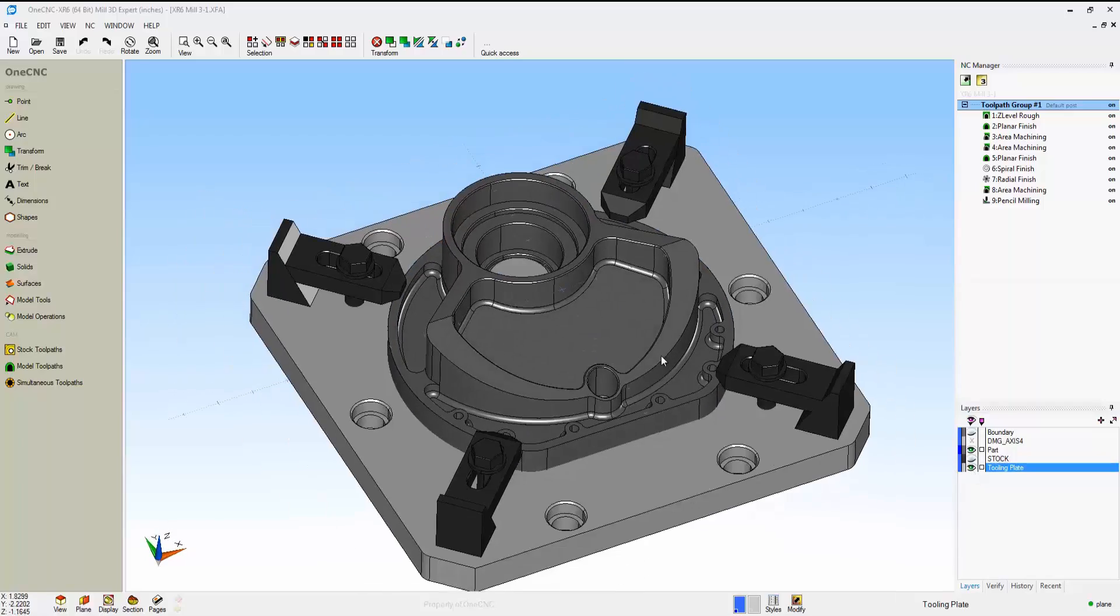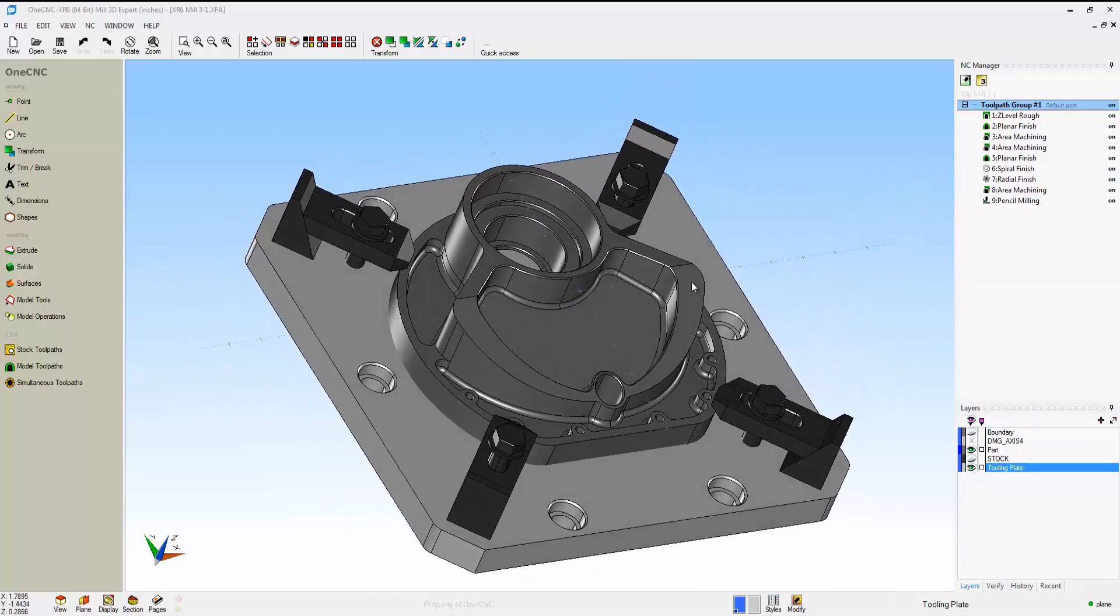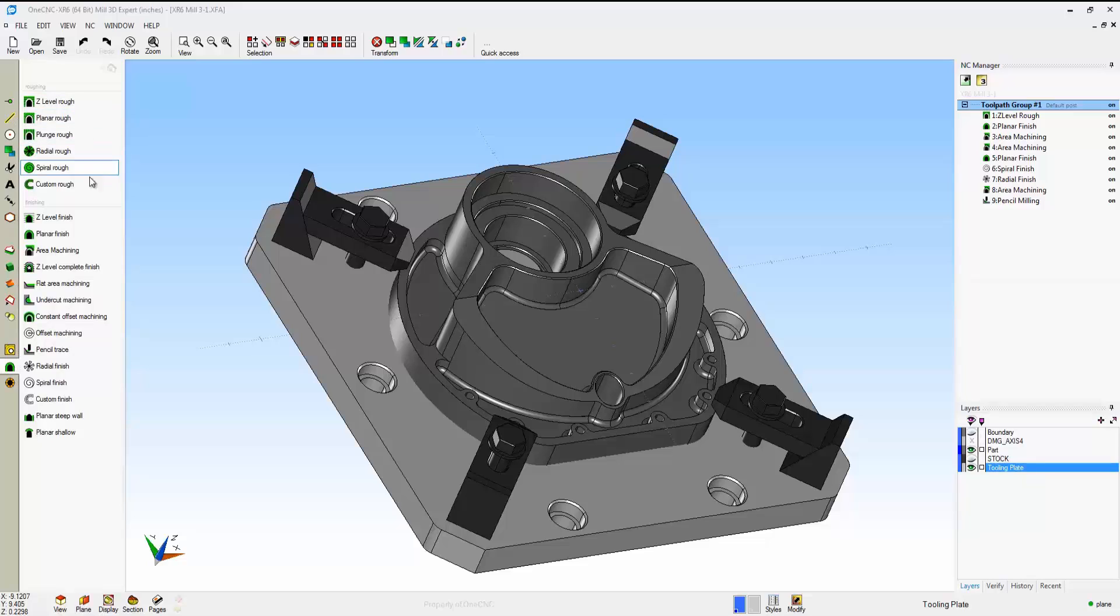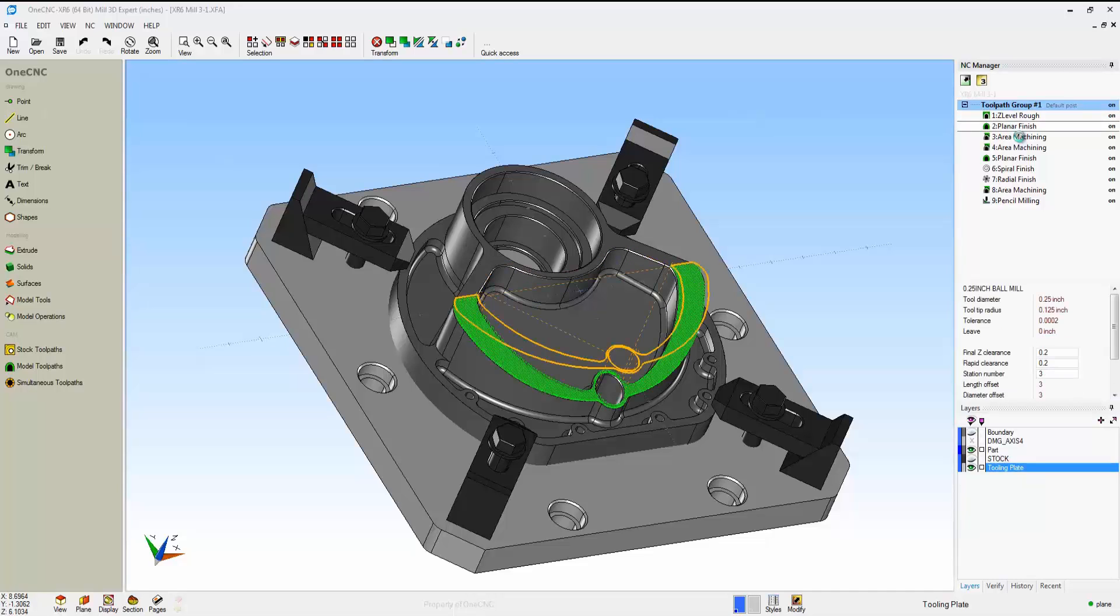1CNC provides very powerful multi-axis manufacturing. In this example, we have a 3-axis part mounted to a tooling plate. On the left-hand side of the screen, within the main toolbar, we have our roughing and finishing operations.